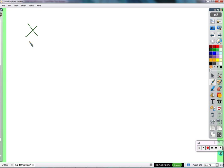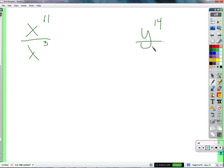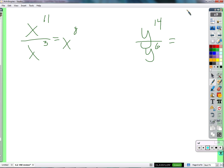Let's do a couple quick examples: x to the 11th over x to the 3rd, and y to the 14th over y to the 6th. x to the 11th means 11 x's multiplied together; x to the 3rd means 3 x's multiplied together. So 3 in the denominator divide 3 of the x's in the numerator, and we're left with 8 — x to the 8th. There are 8 x's left over to multiply together. How about here? We have 14 there, 6 down there — 6 in the denominator cancel 6 in the numerator, and we're left with 8 again. 6 of the 14 in the top go away, we subtract them.